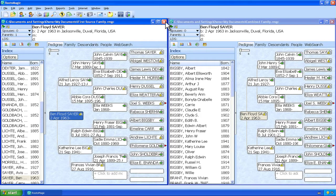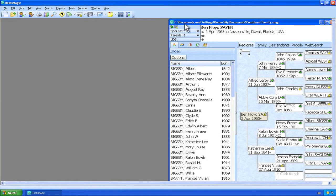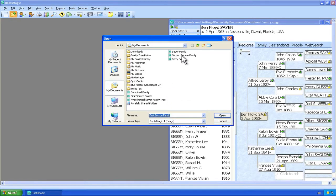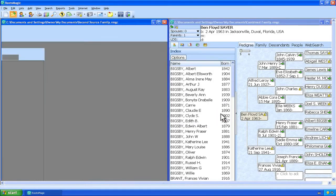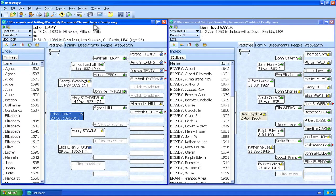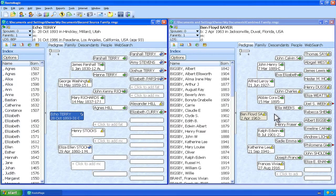So I'm going to close out that first source family file. We still have the combined family file open right here. Now we're going to want to open up the next file that we're going to want to combine into that. So we're going to click open and select second source family and click open. So now over here on the left we have the second source family. Now this contains some people that are not in this tree.